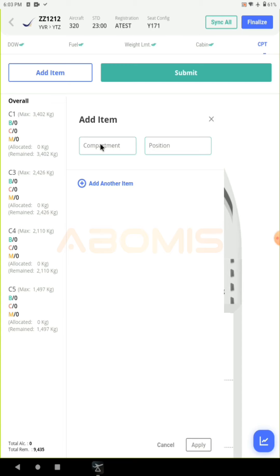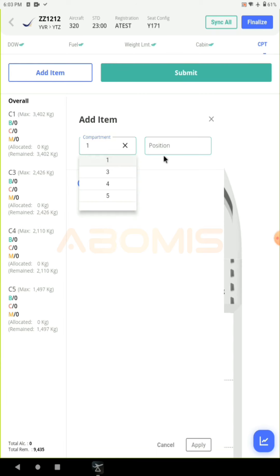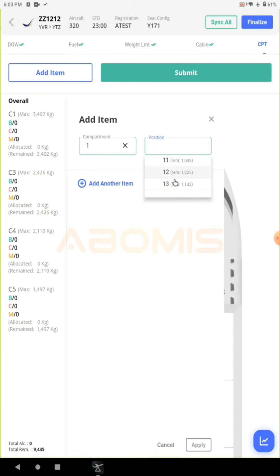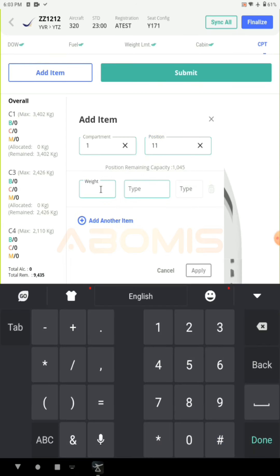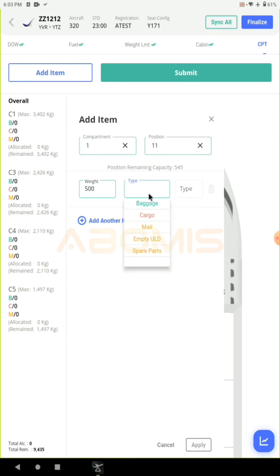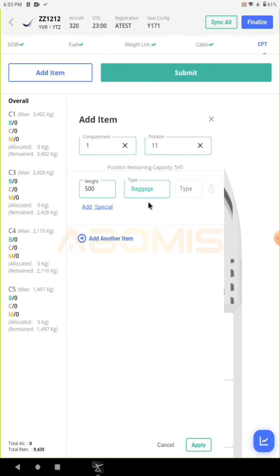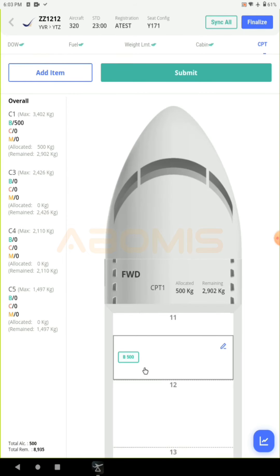Choose the compartment from the list, then choose the position — in this case position 11. Enter the weight, say 500, and you must choose the type of item. We will select baggage and click apply. As you can see the item has been added to the proper compartment.